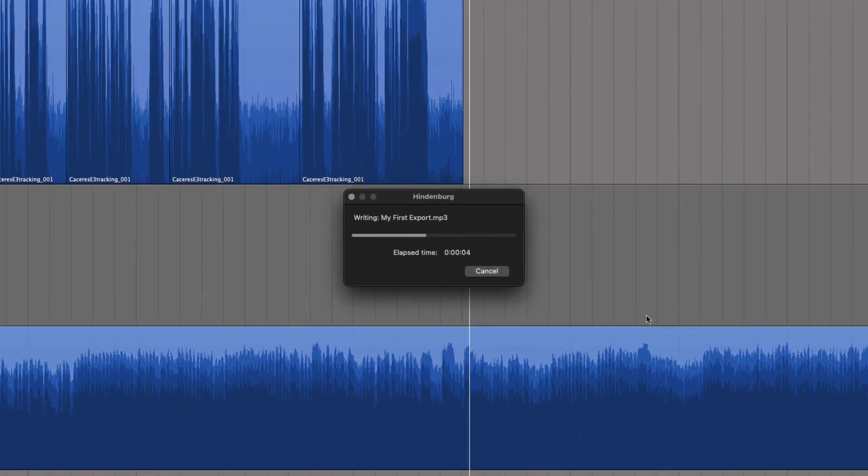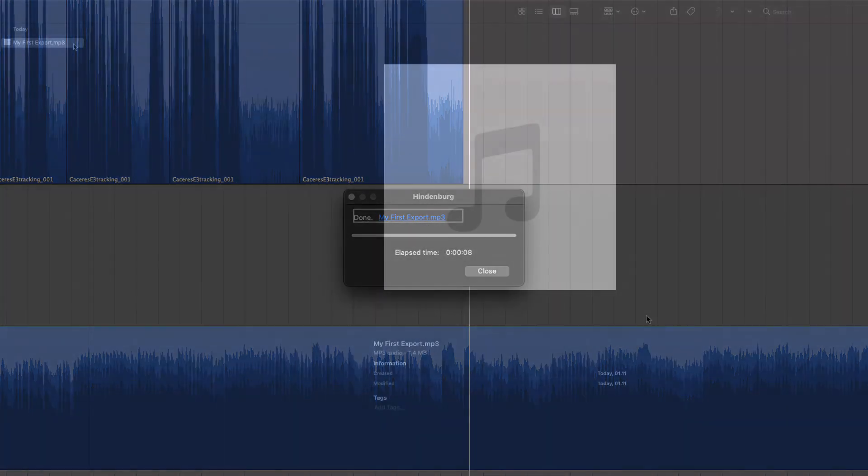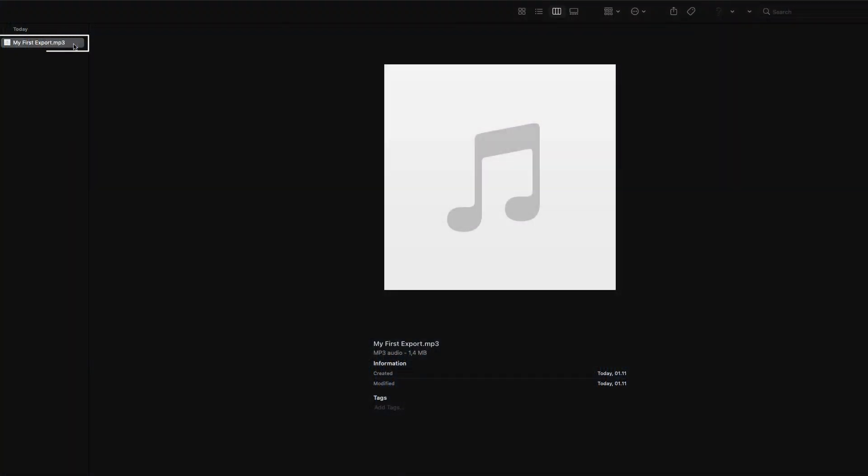A few seconds later, the file is exported. By pressing the link, we can open the file manager. Our exported audio file could now be played anywhere on your computer or anyone else's.